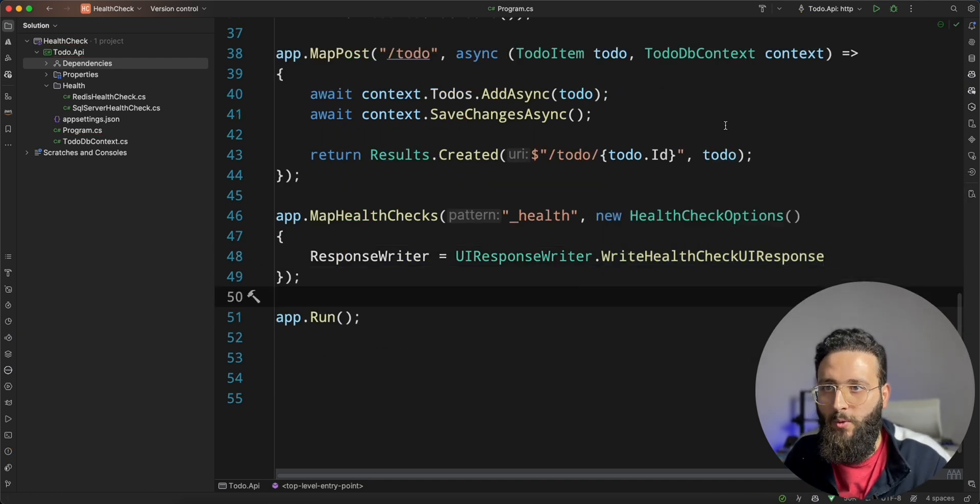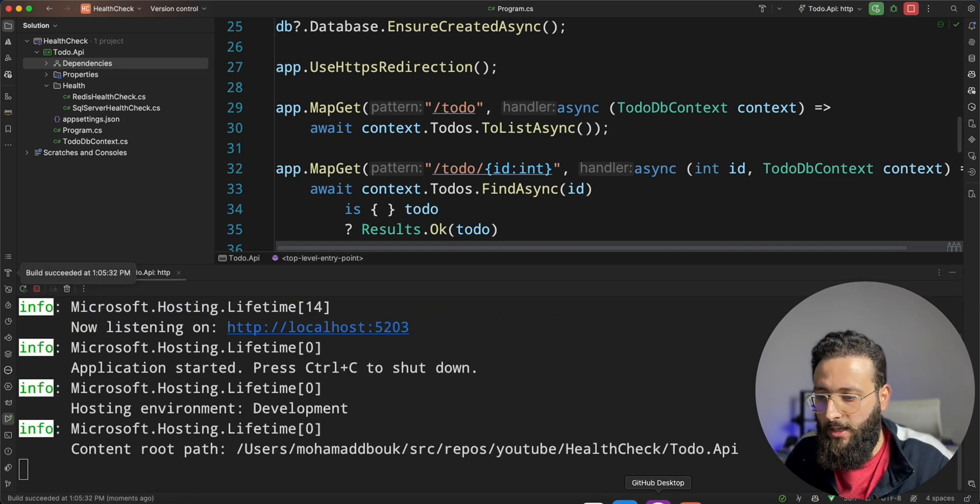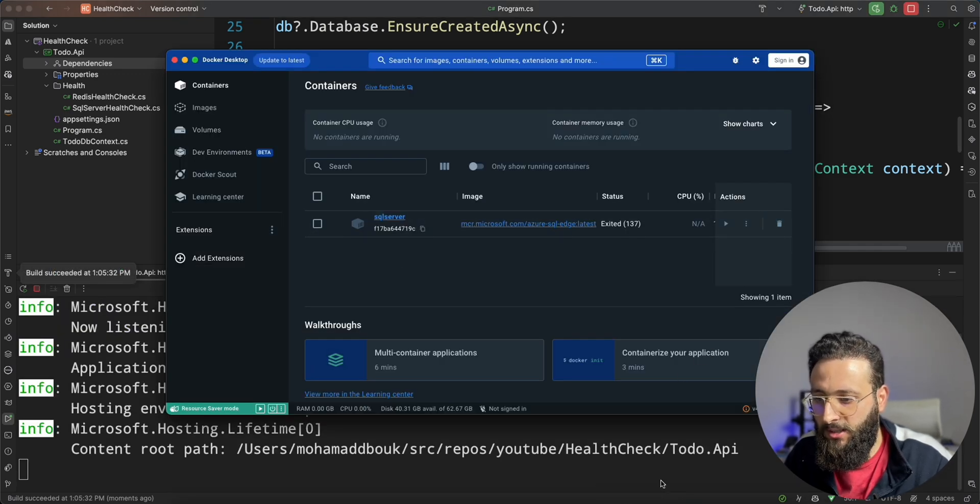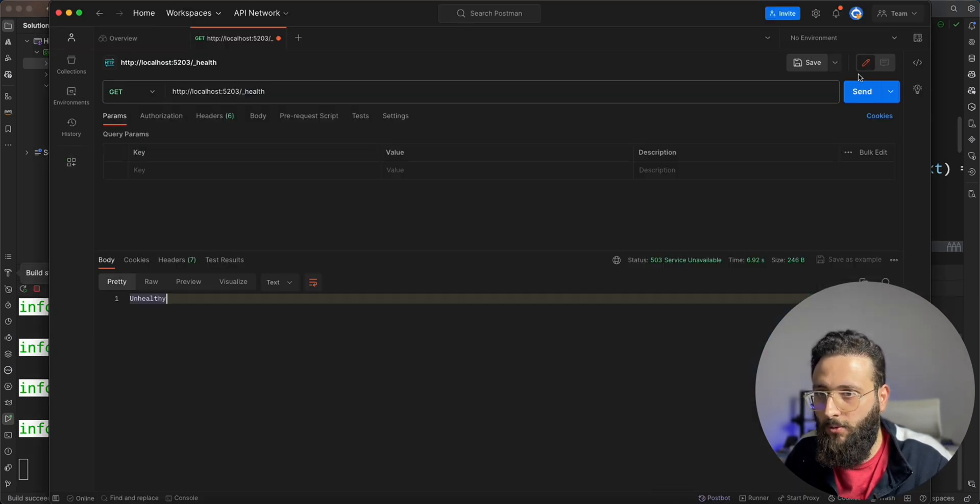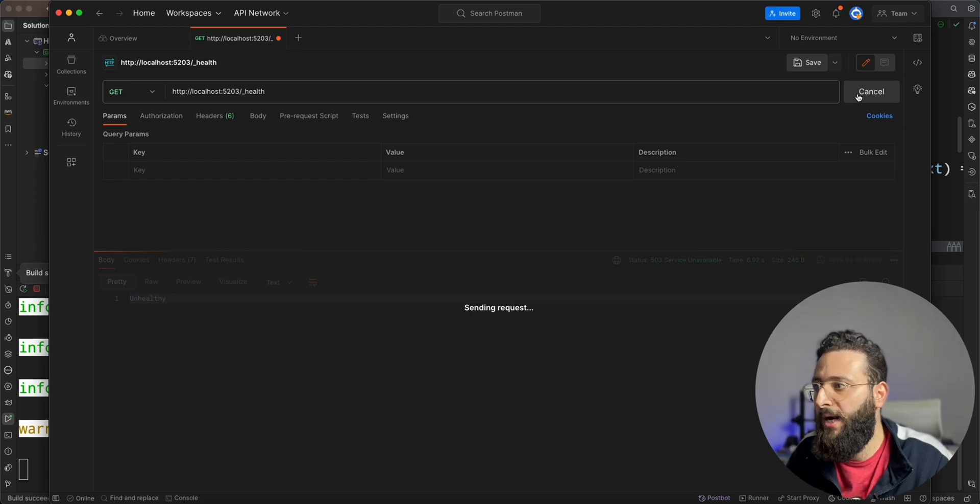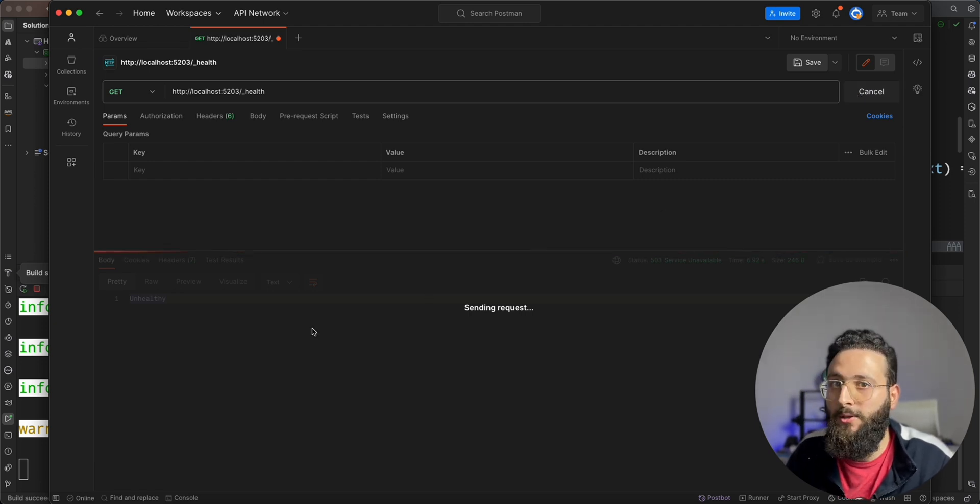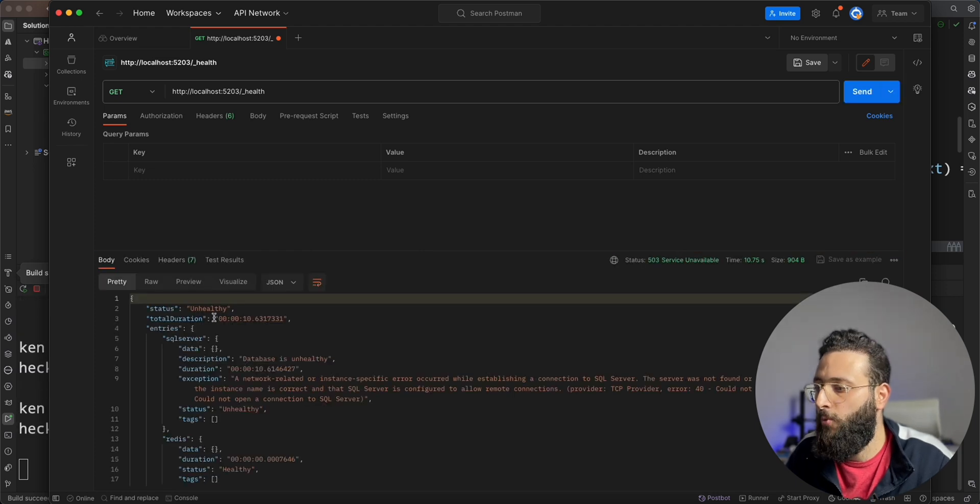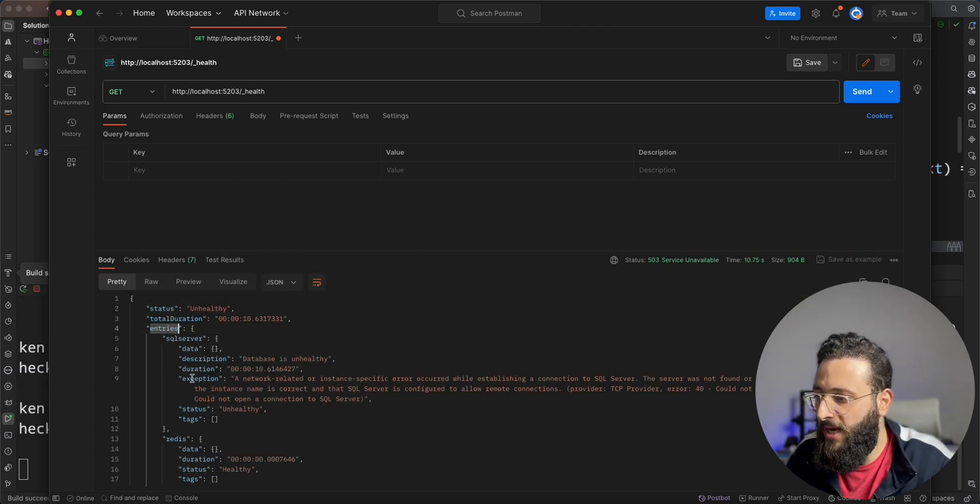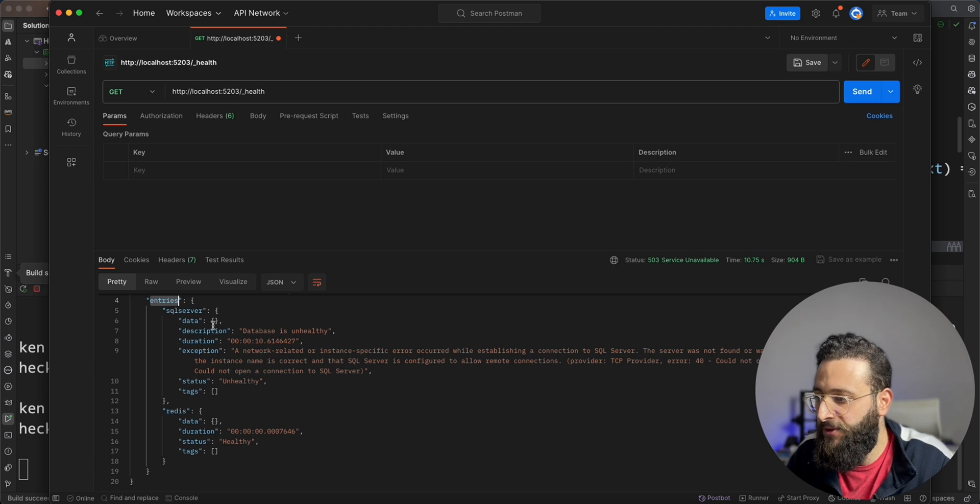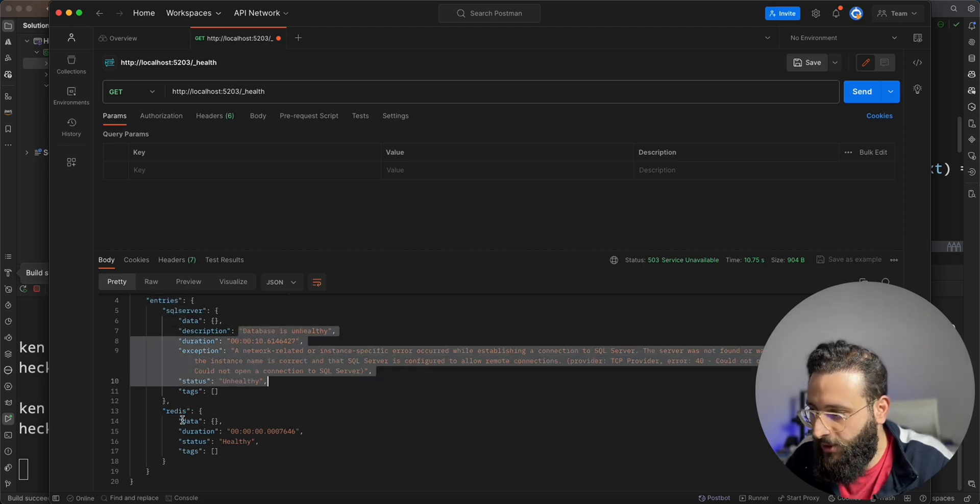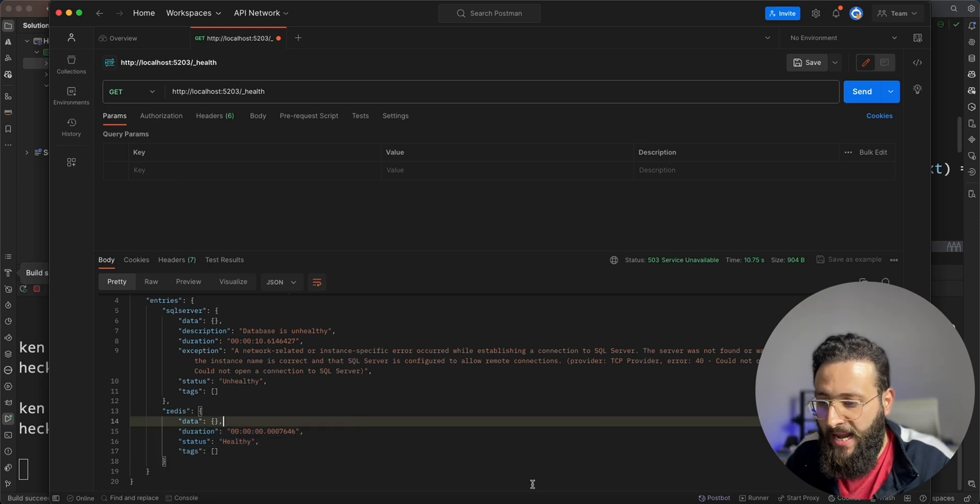Now, if we run the application and our database is still stopped, we can run the health endpoint. And we will get a better response. So we got unhealthy for a total status and we have multiple entries. We have SQL server and we have the exception and Redis is healthy.